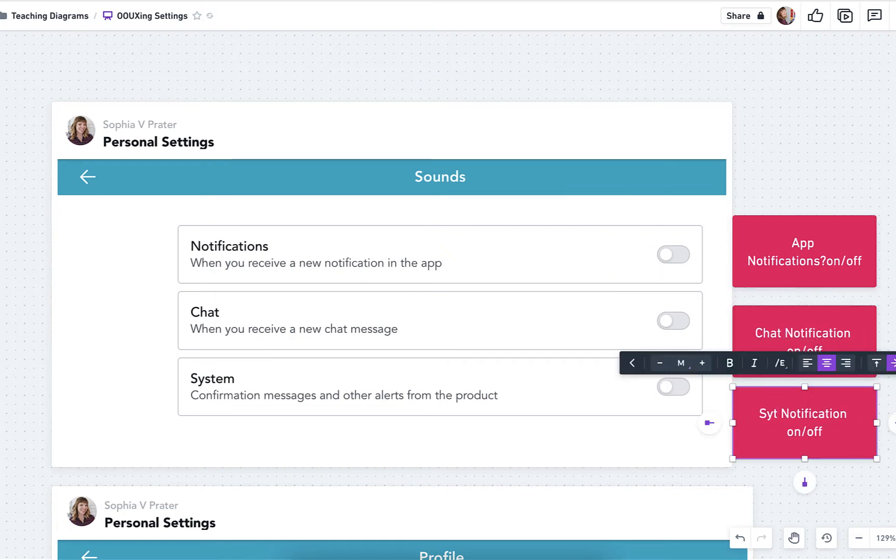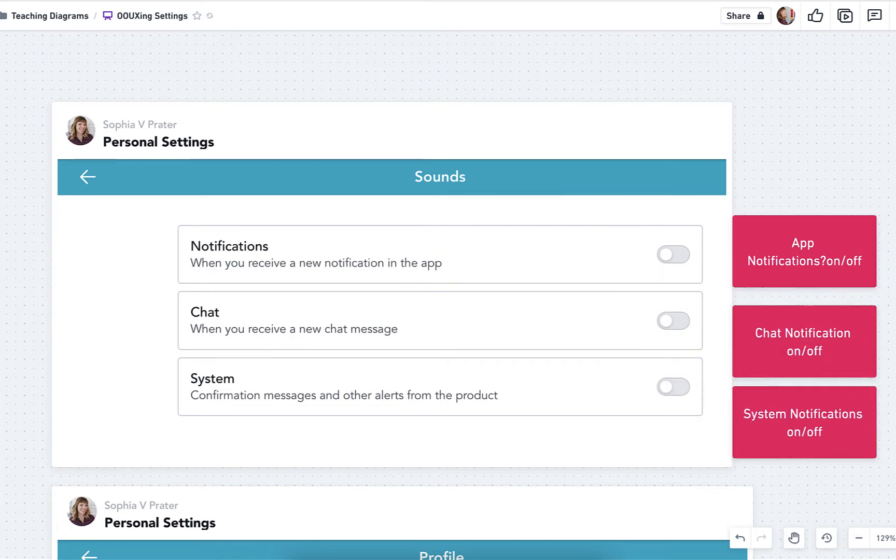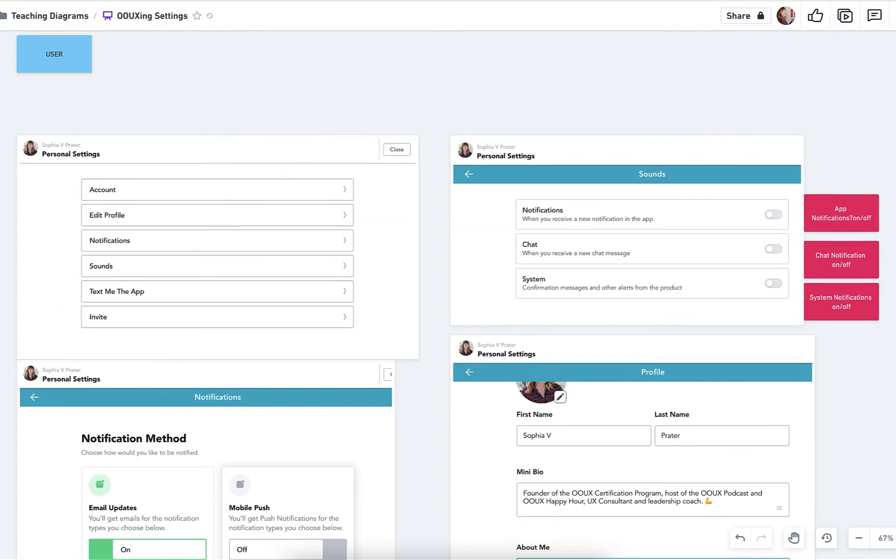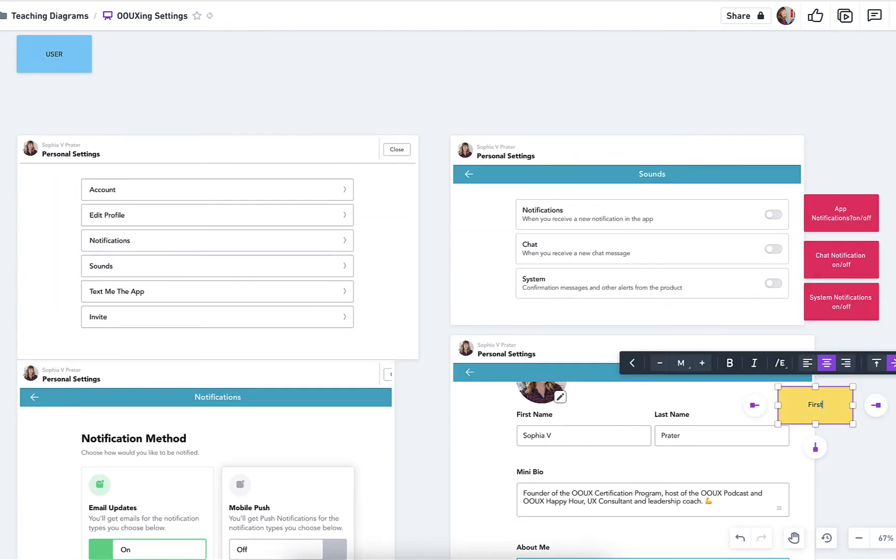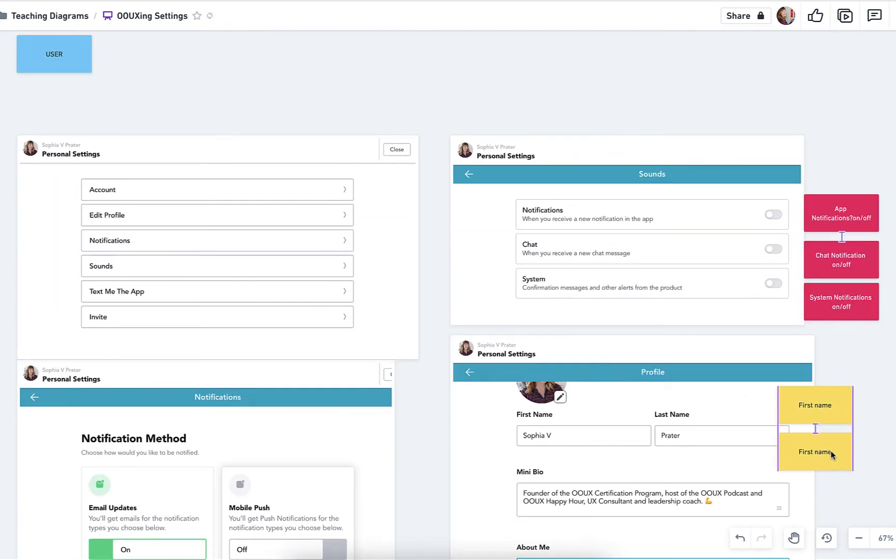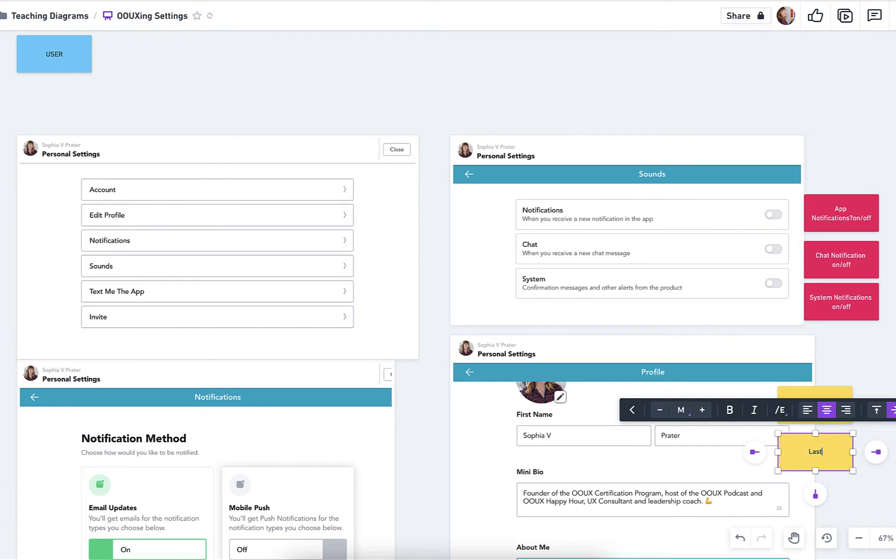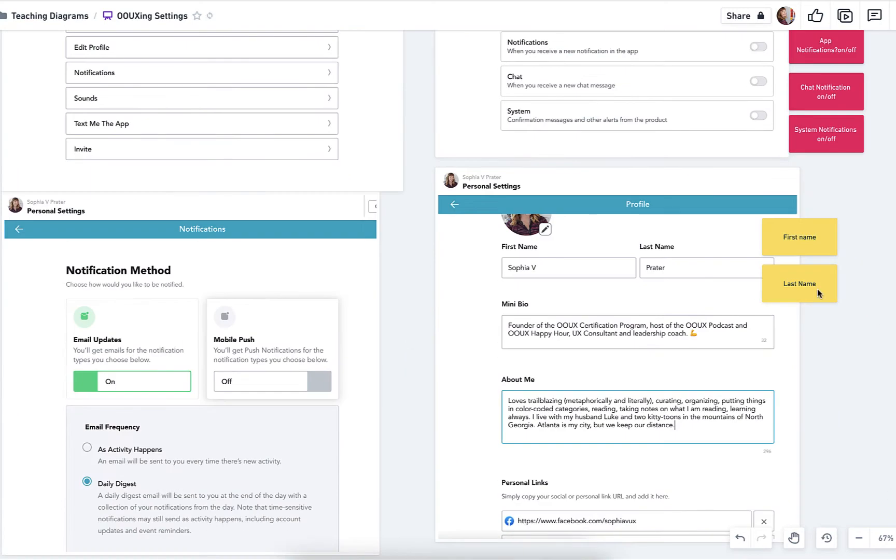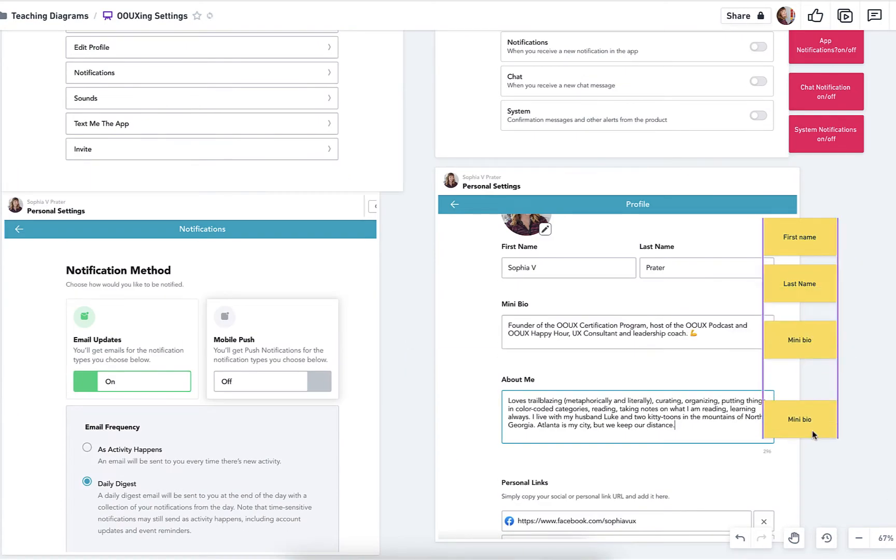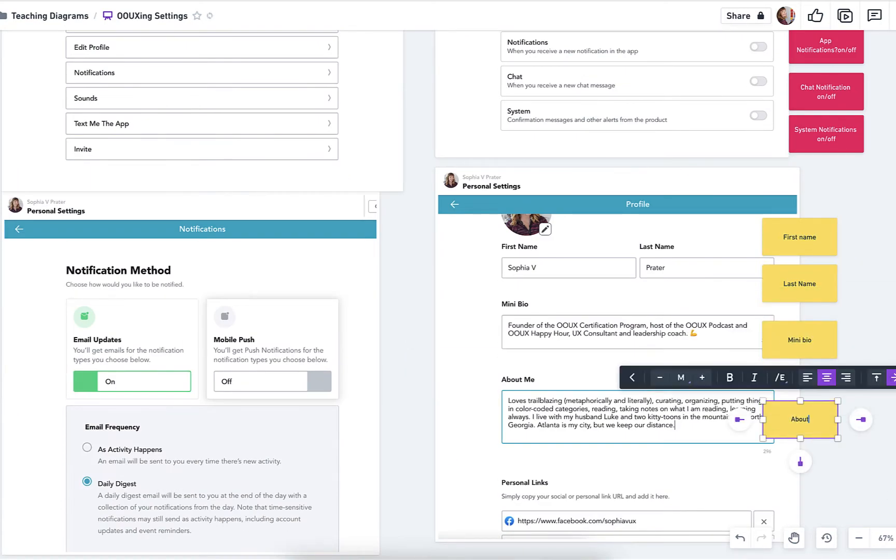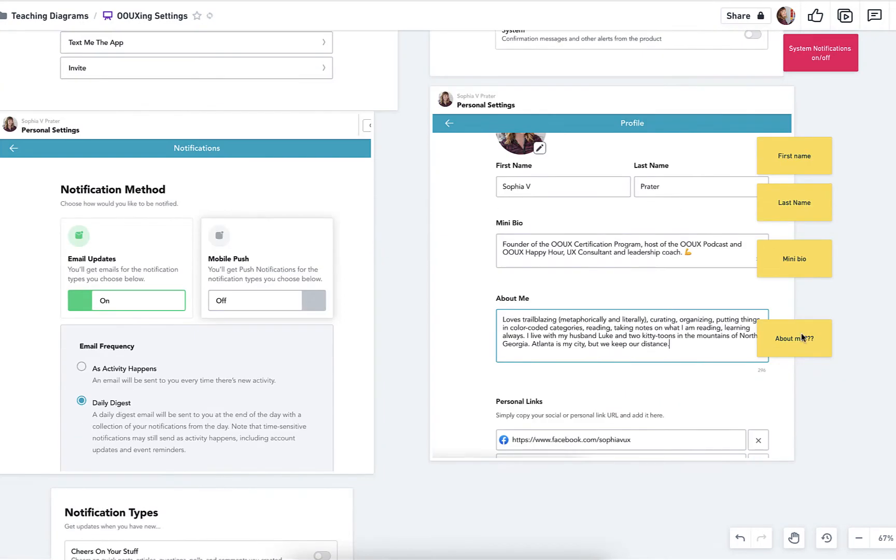Also in settings, they have my profile information. So that's just going to be kind of like probably a lot of core content. So first name, last name, mini bio and about me. And then like all the personal links. So that would all just be core content that the user can edit.